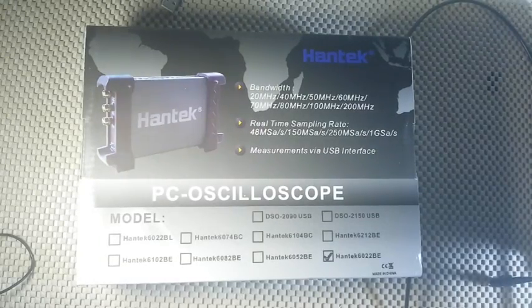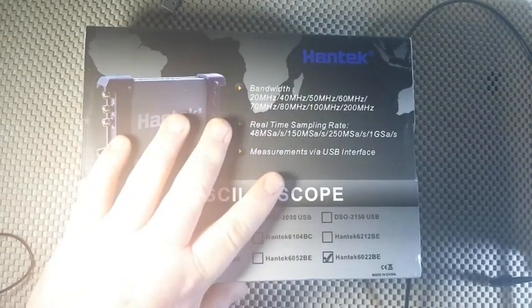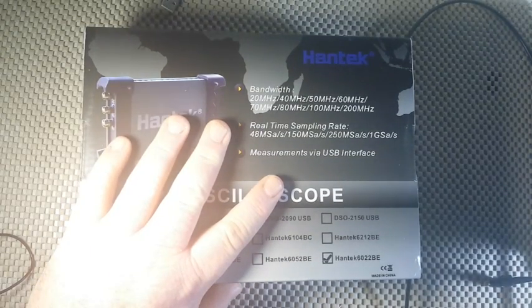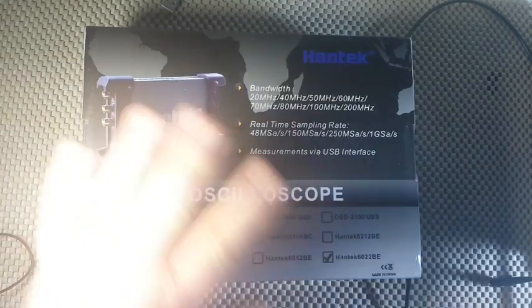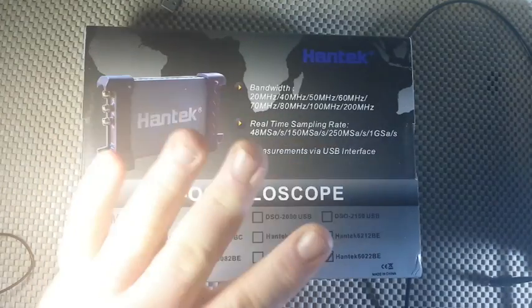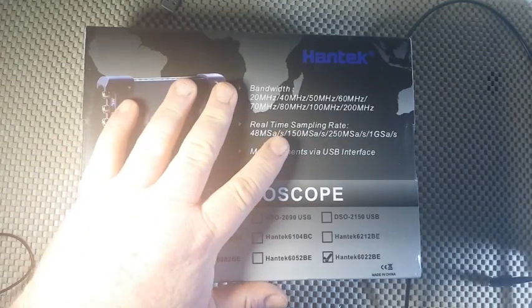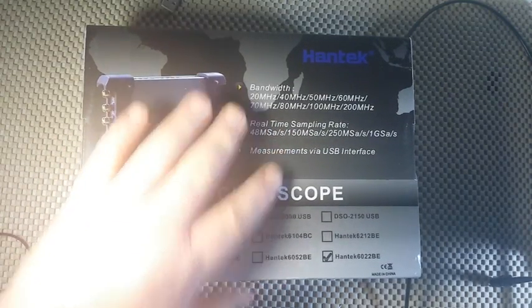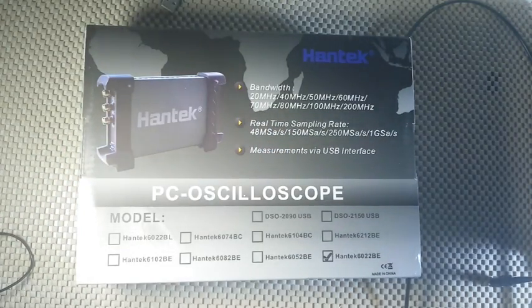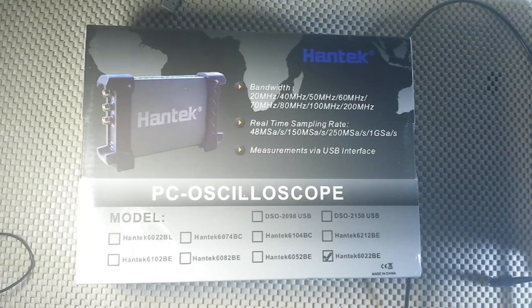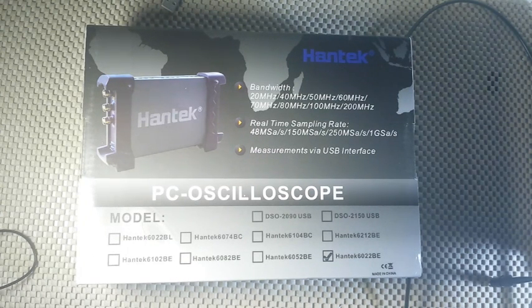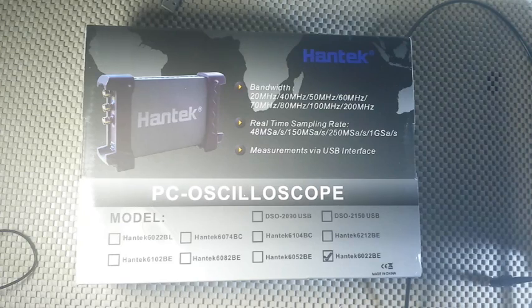All right, today we're going to talk about this new toy. Did I say toy? I didn't mean to say toy. What I meant to say was this very necessary workshop tool I just picked up, the Hantech USB Oscilloscope.